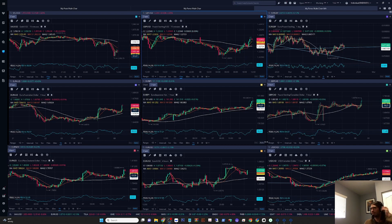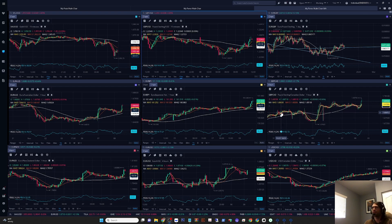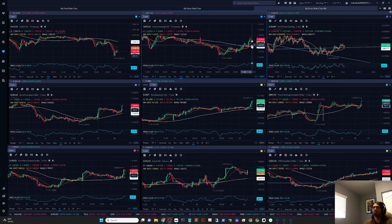I have all my charts up here and I'm looking for a 5MA to cross above or below the 13MA and the 13MA to cross above or below the 62MA. The 13 has crossed the 62 and the 5 has crossed the 13 — so I'm going to look for a buy on GBPUSD.